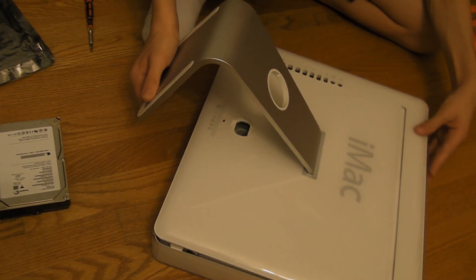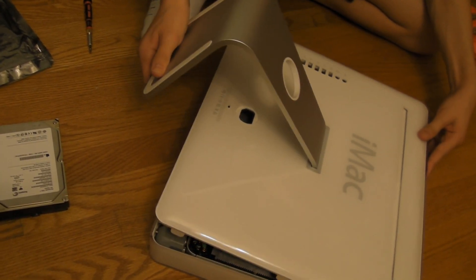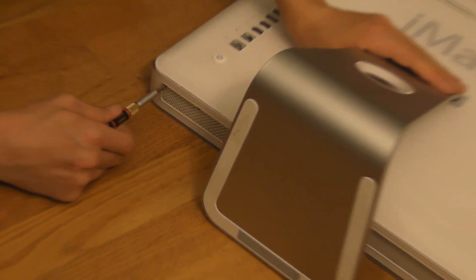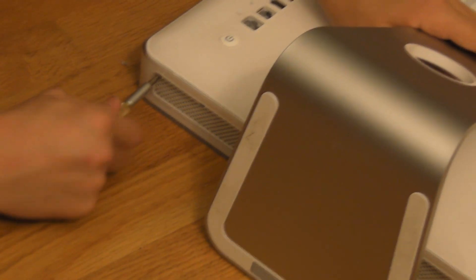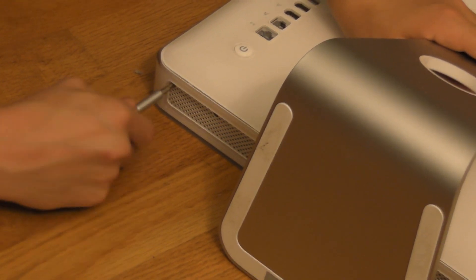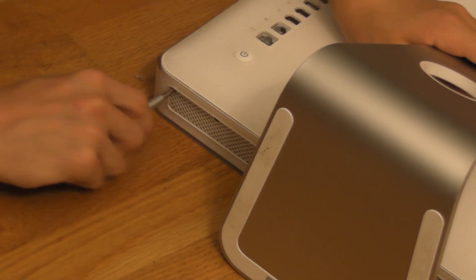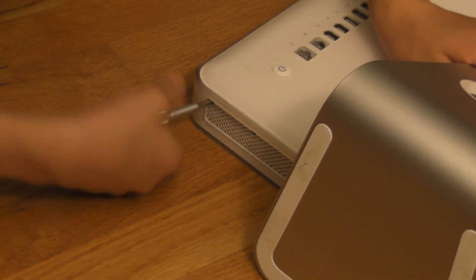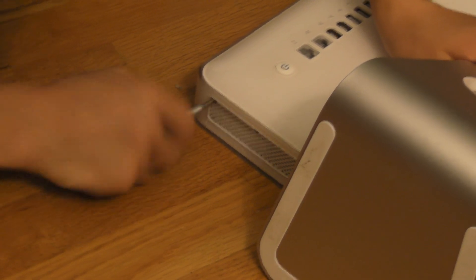It's a bit of a pain to get back in. And then with that done, go ahead and tighten these three screws in the back of your iMac.